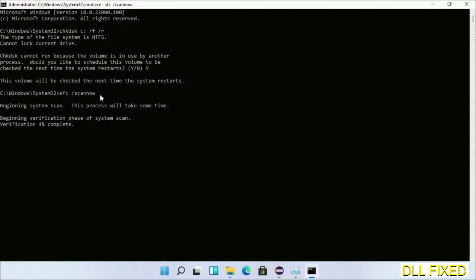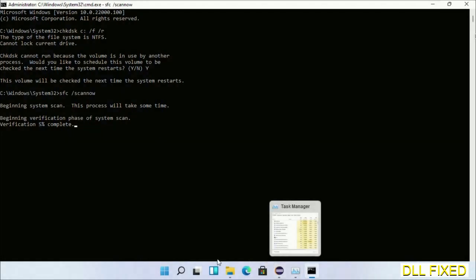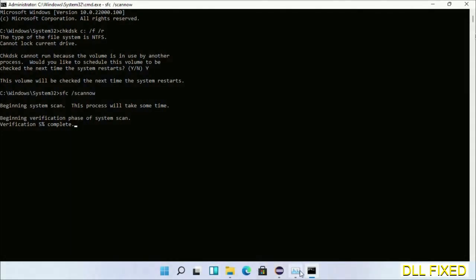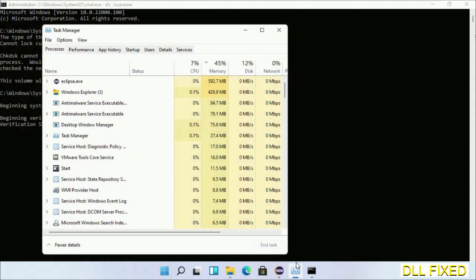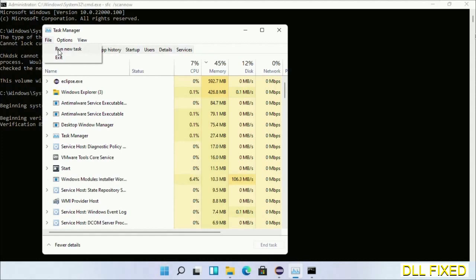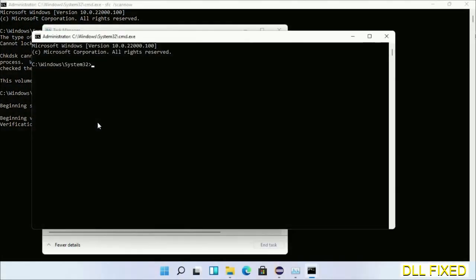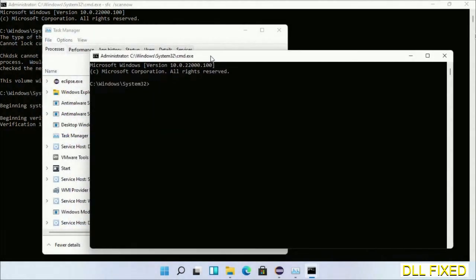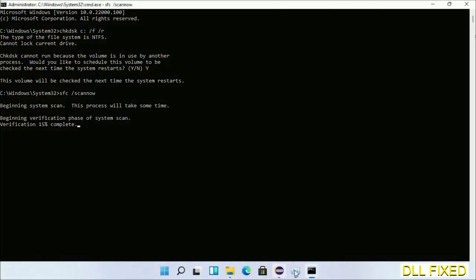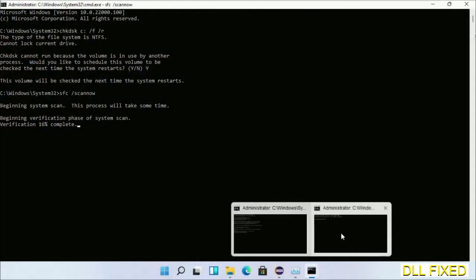While this is running in the background, we'll open a new command prompt from Task Manager. Just click this box again and click OK. Now just keep this window side by side.